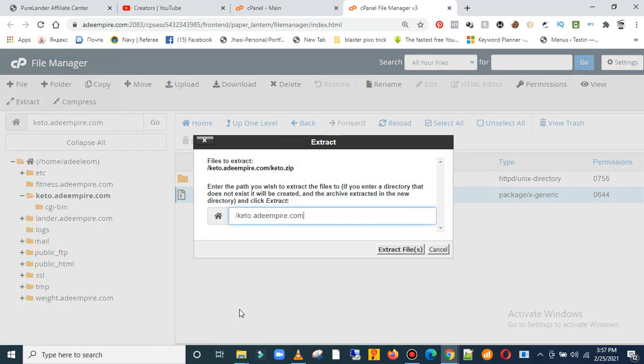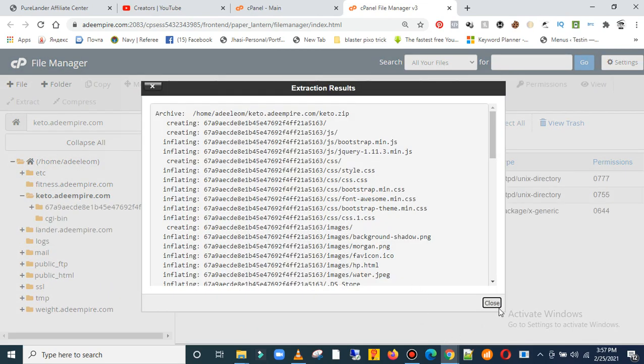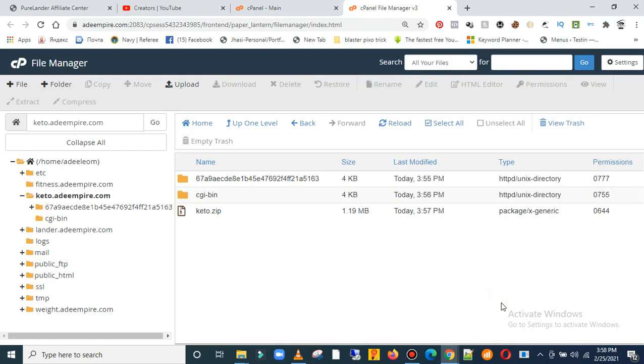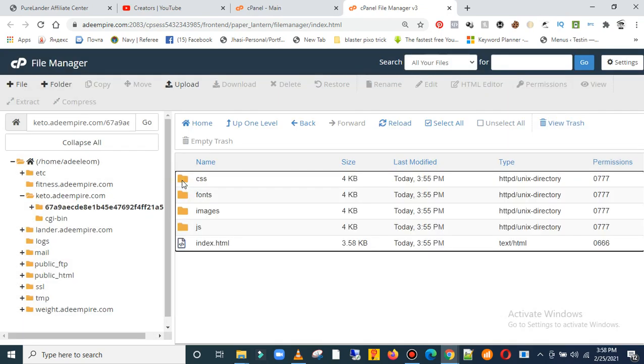You're going to extract it here. Just click that. When done, close it. This is the extracted folder. Double click on that.